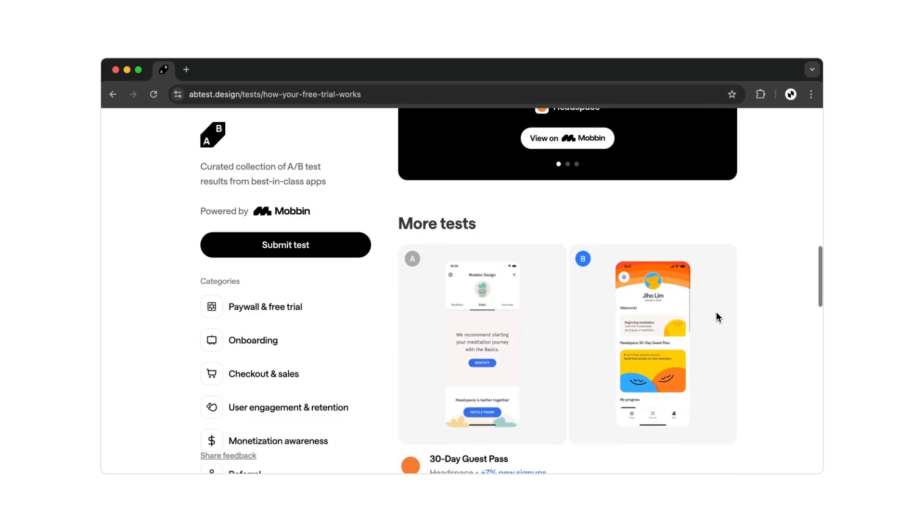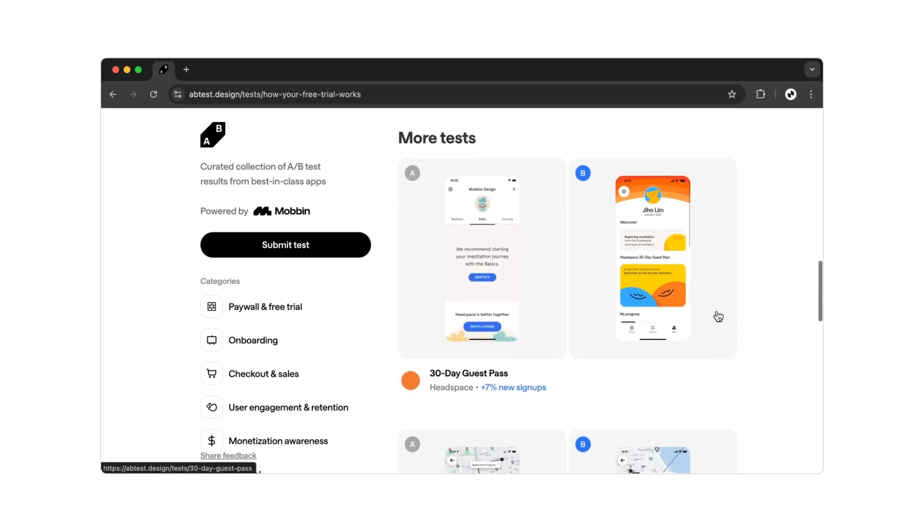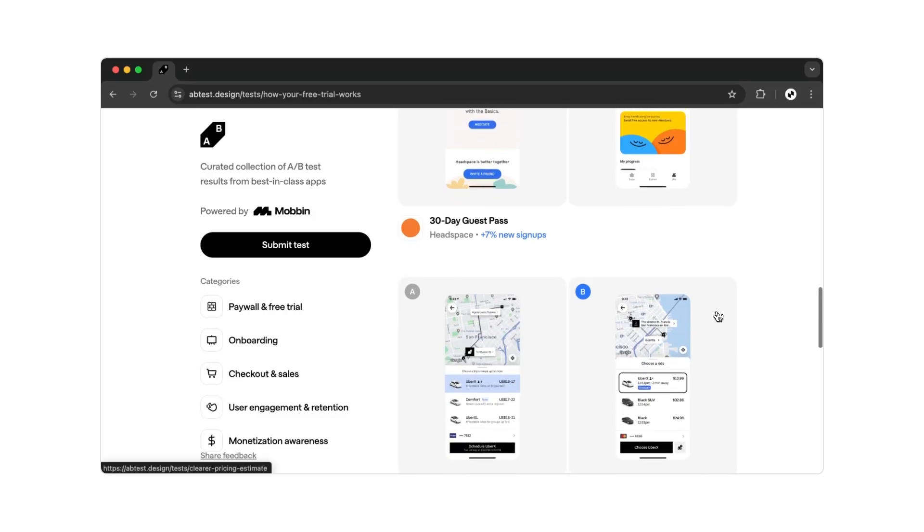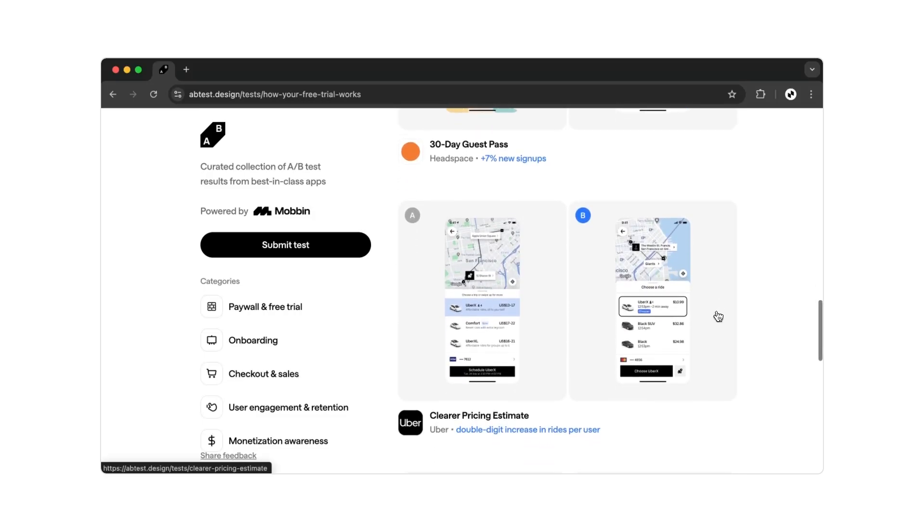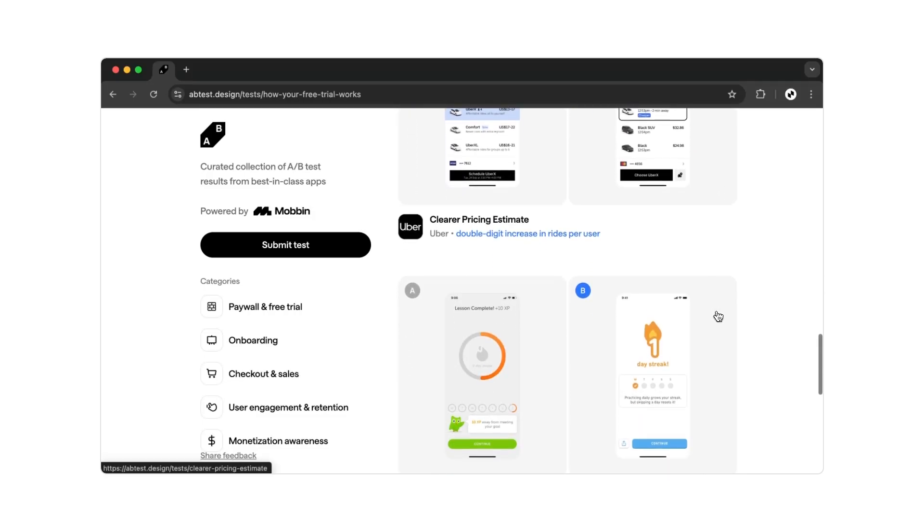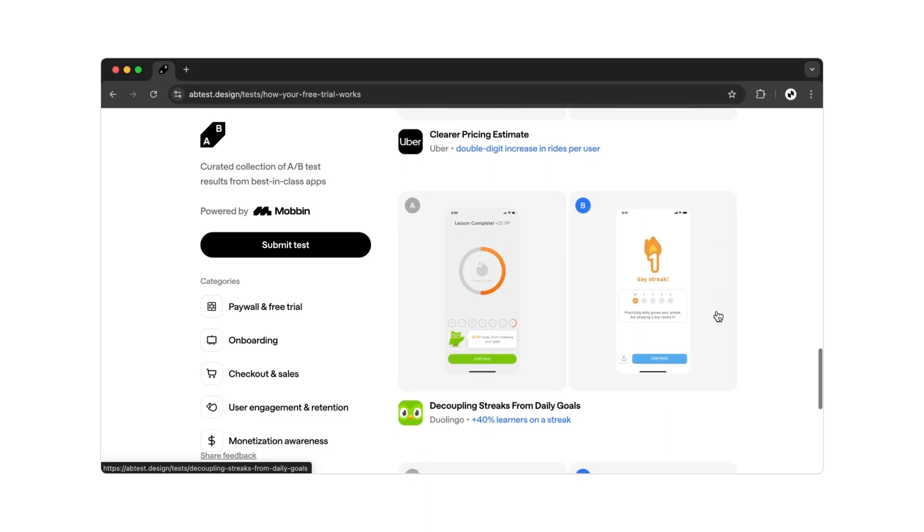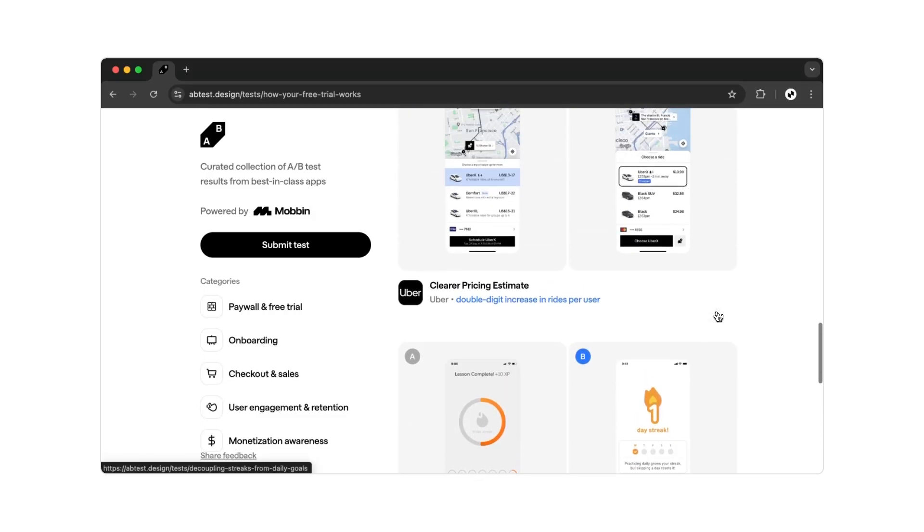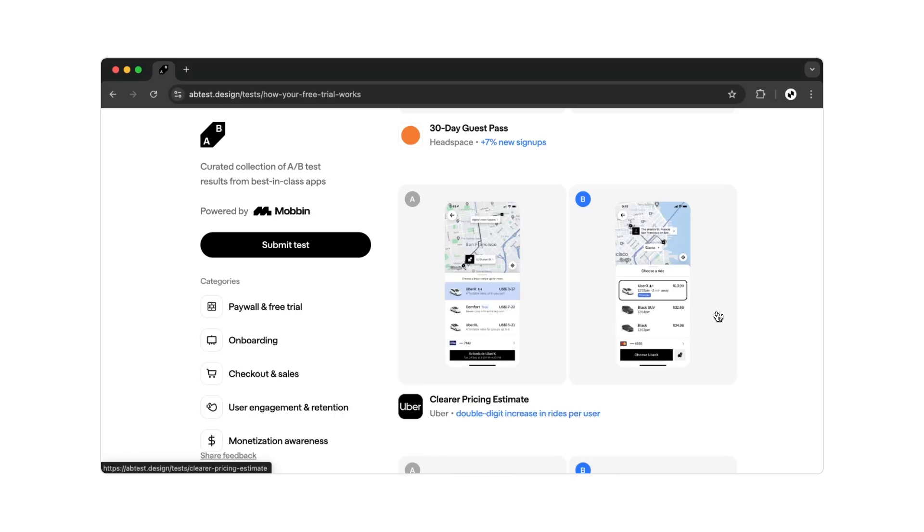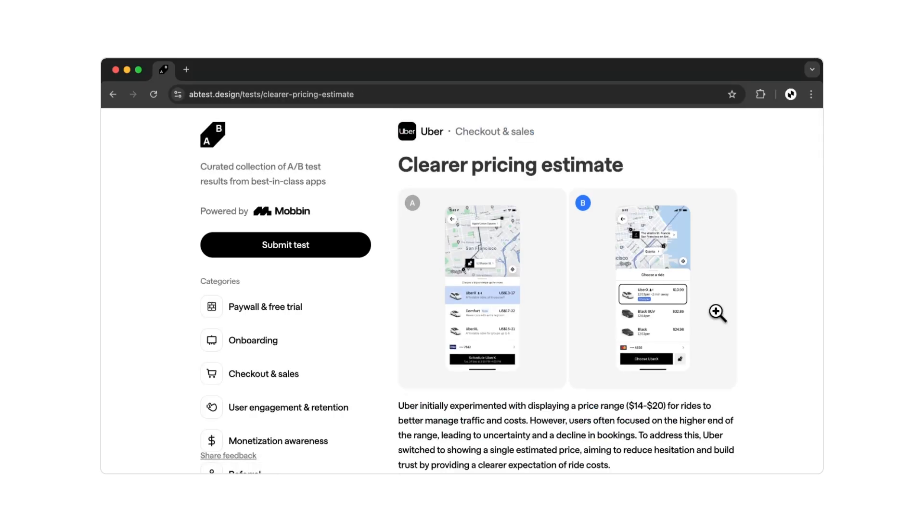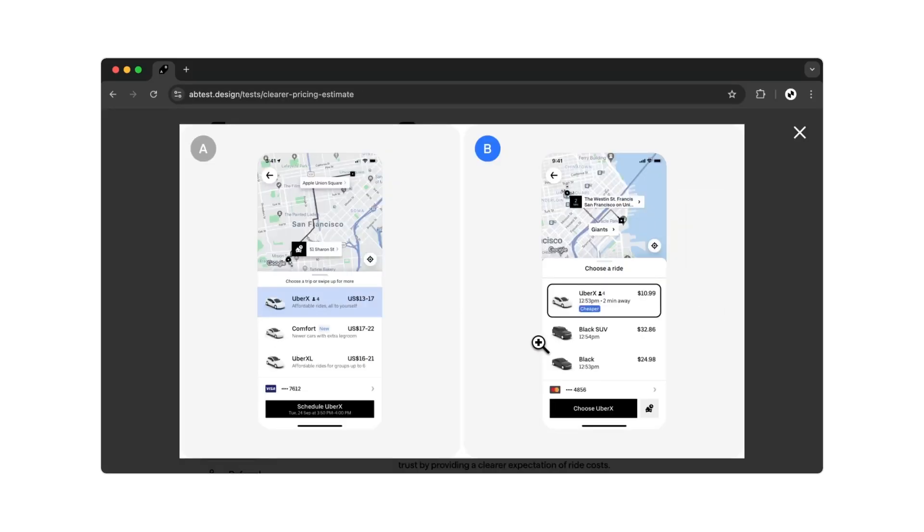Let's look at another example. This one is about the Uber app. If we click on the image, we can see the specific adjustment.